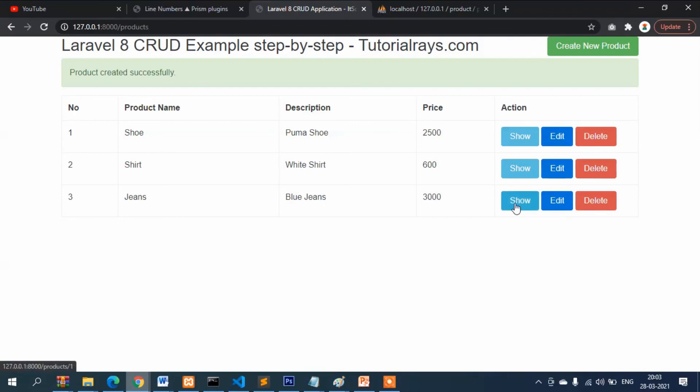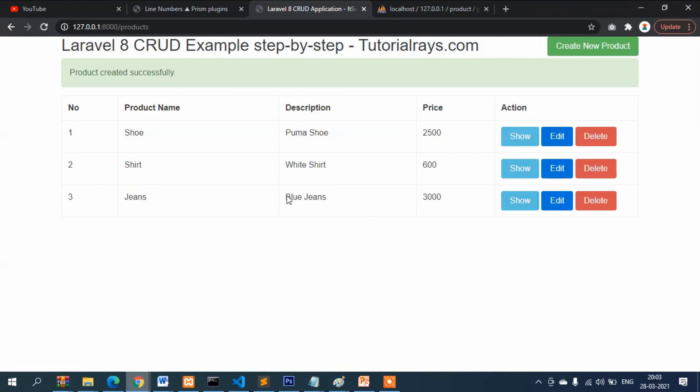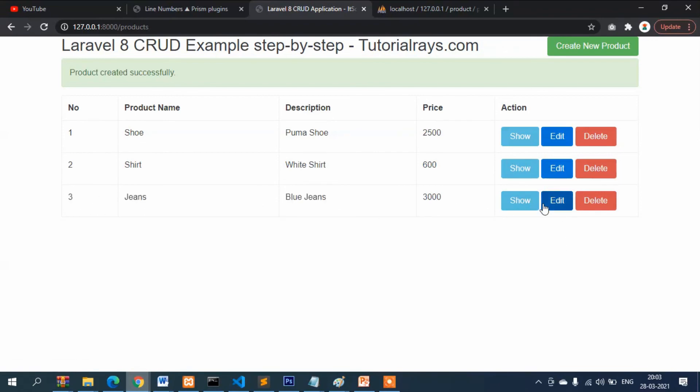Now in the next video, I will show you that if we click on the show button, its detail should show. If we click on edit, the data can be edited, and if we click on delete, data will be deleted. So stay connected and see you in the next video. Bye bye.